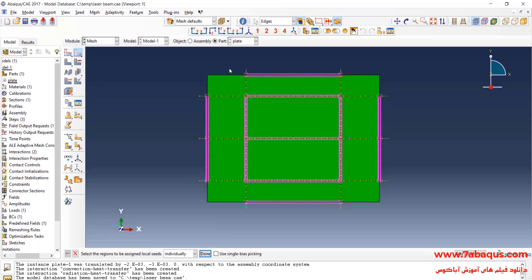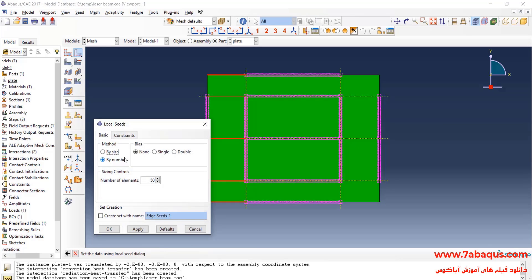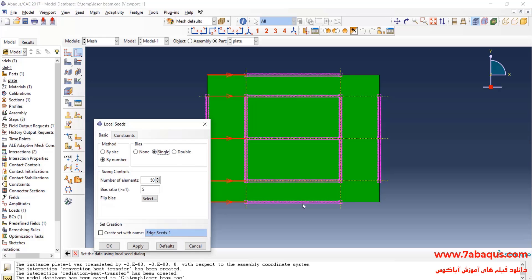Here, I'll select the number of 100 elements for them. Select these lines and Done. Here, I'll select Single. I'll enter the number of elements equal to 5 and bias ratio equal to 10 and OK.